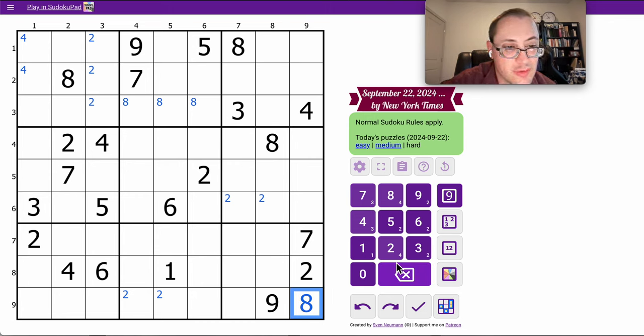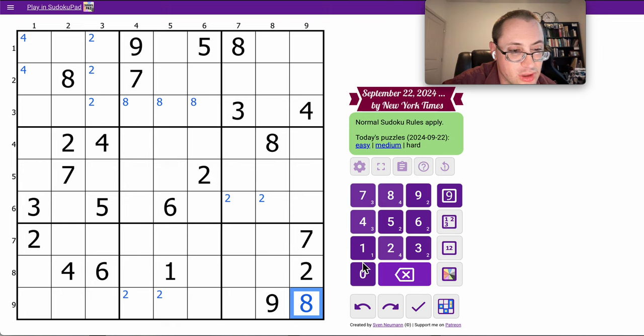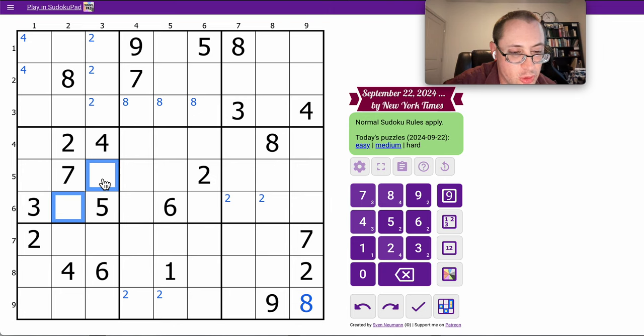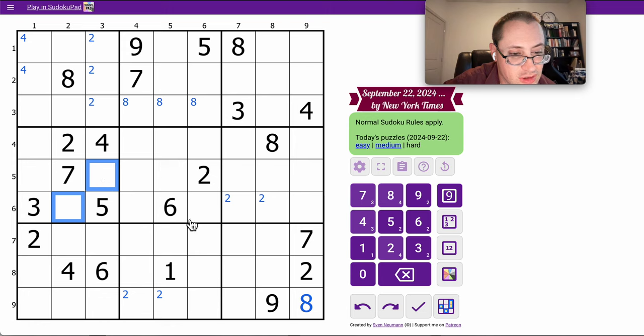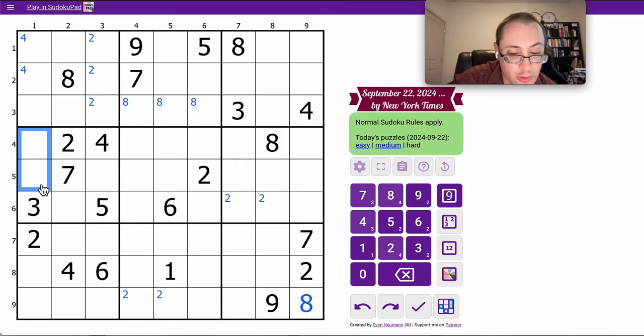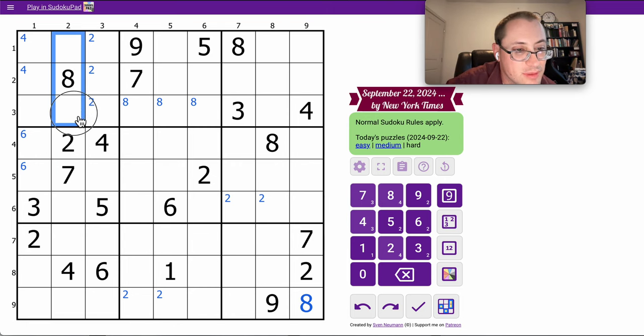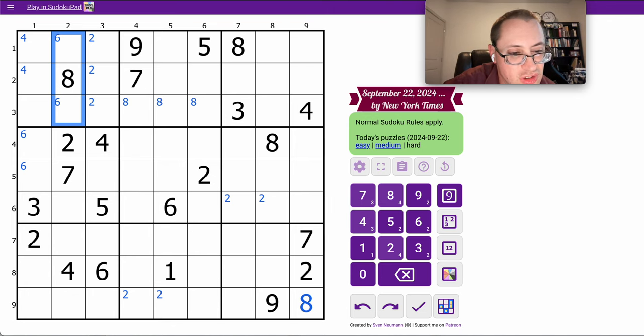But I can't really do anything from that. What I can do is look at Region 4, and 2 of the 4 open slots cannot be 6 because of the 6s in Column 3 and Row 6 looking at it. So I have a virtual 6 that's placed.